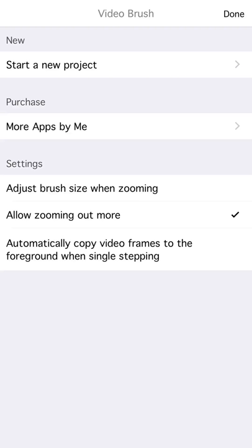Greetings, this is Jeff. I'm going to show you how to work with live video in Video Brush.